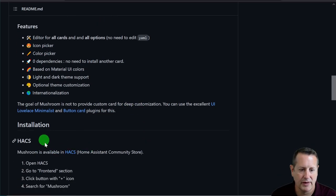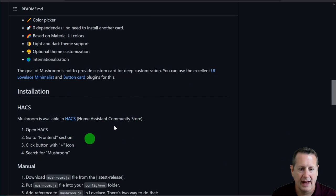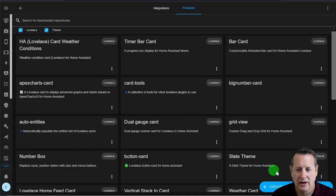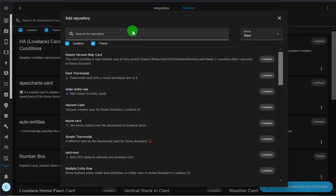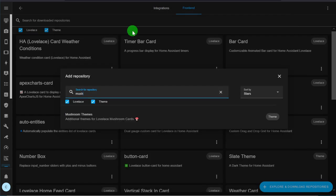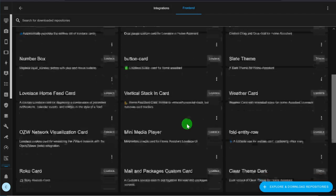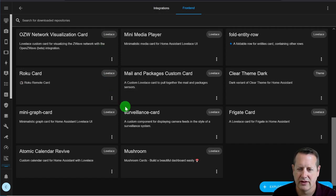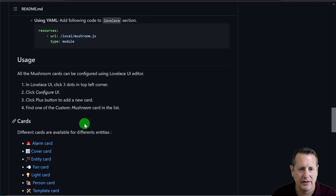Installation is through HACS, the Home Assistant Community Store. I've already installed it, but let me show it here. It's a front-end item, not an integration. You come down here and search or explore and download repositories and look for Mushroom. You have Mushroom cards and Mushroom themes. Since I've already got it installed, it doesn't show me the cards here, but you can see I do have the Mushroom cards installed. Make sure you have that installed, then restart Home Assistant or just refresh the front end. Once you have it installed, we can start using it.